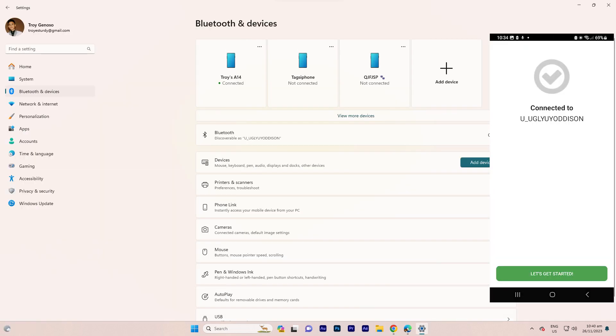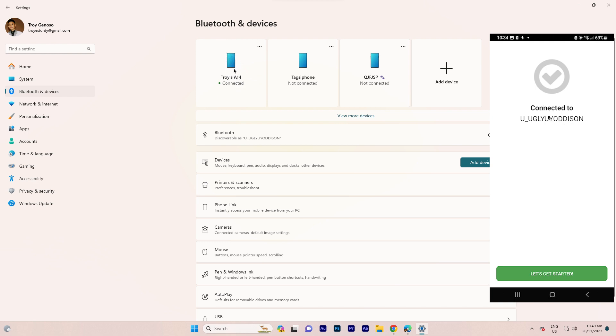Step three: ensure that both your Android phone and your PC are connected to the same Wi-Fi network.